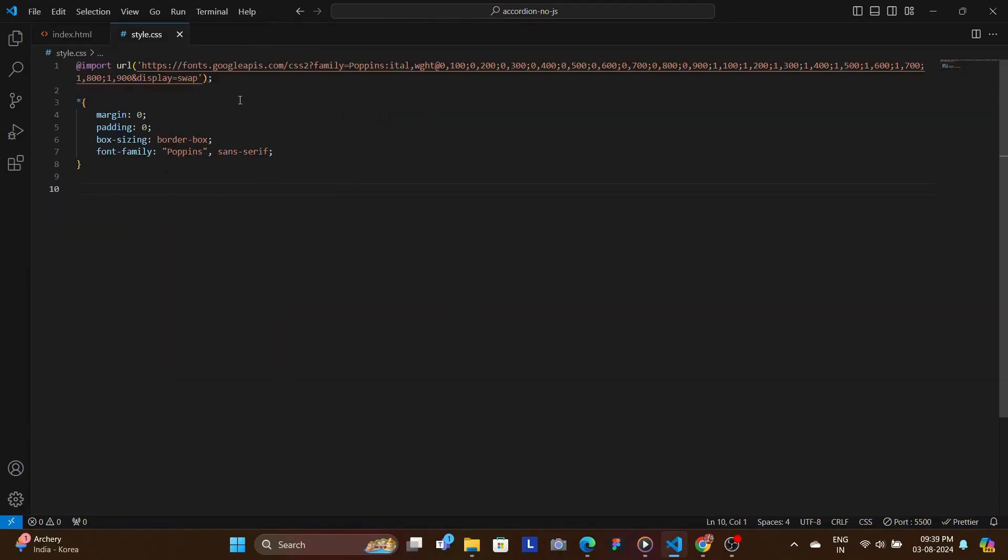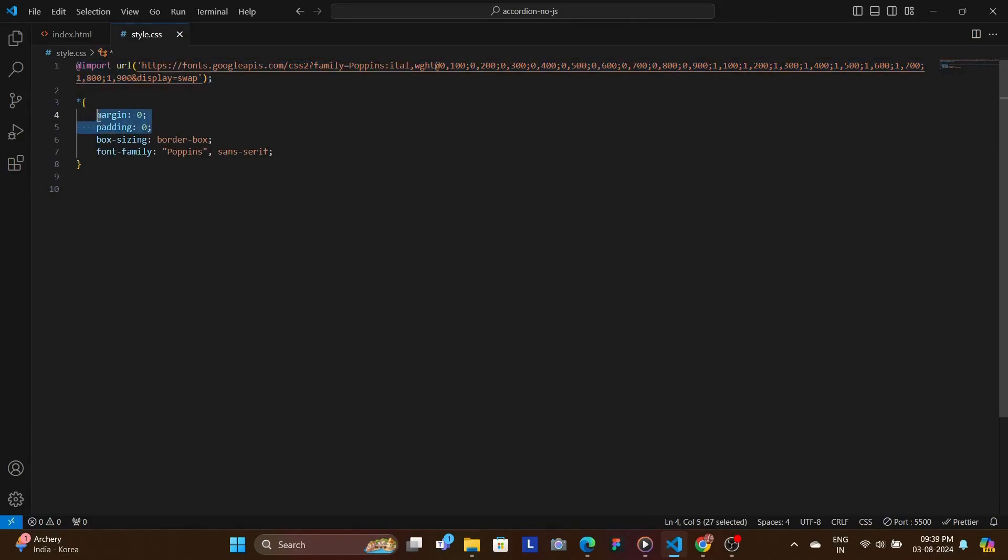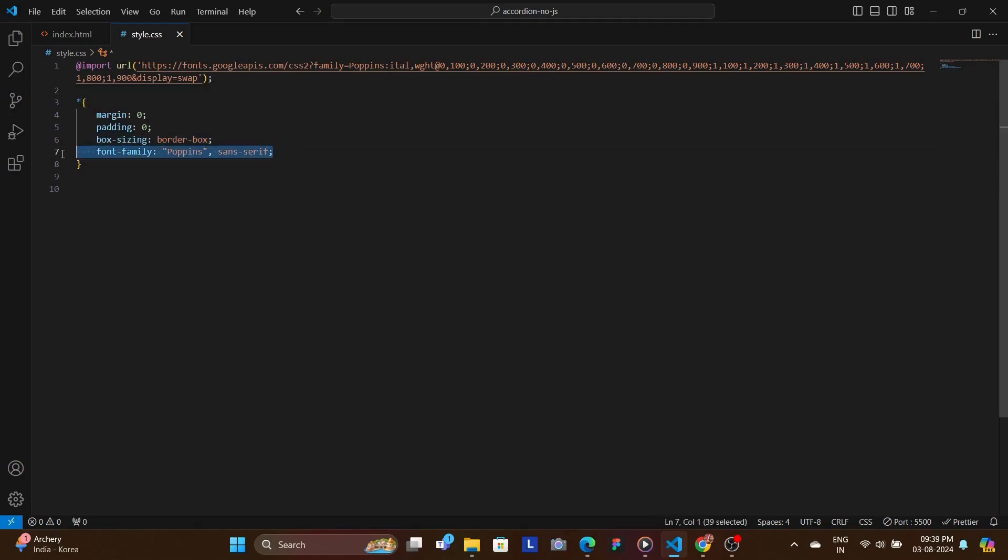In our CSS we have imported a font and also we've set some universal styling like removing the margin padding and also setting the box sizing to border box and also setting the Google font, in this case Poppins. So hopefully you guys know what these are.